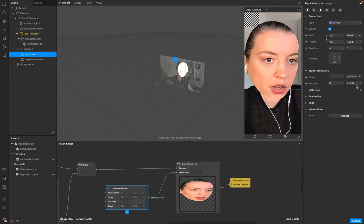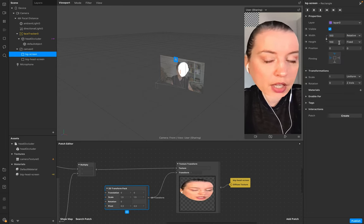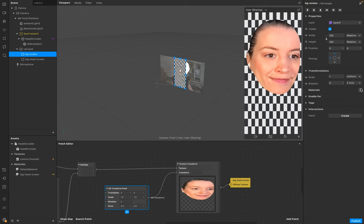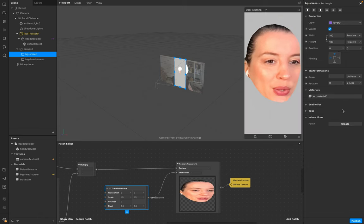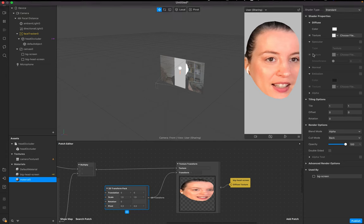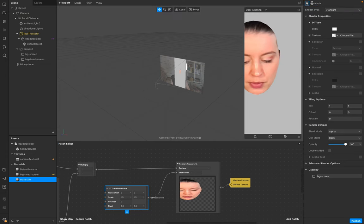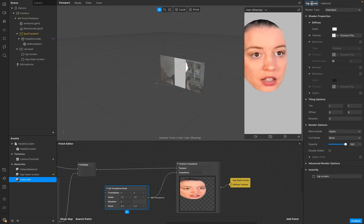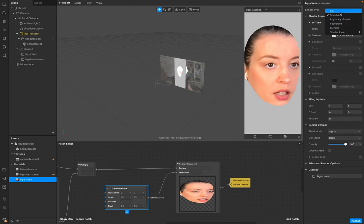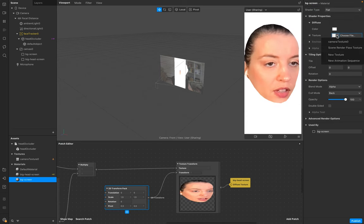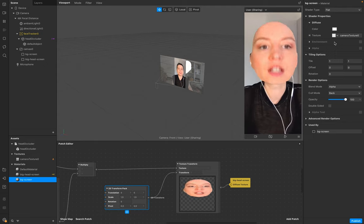We need to make sure that we add the full screen and a new material, also named BG Screen. Make it Flat and add the Camera Texture to it.